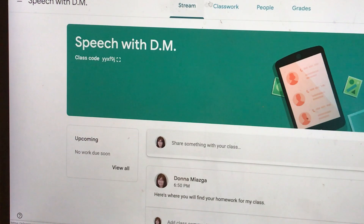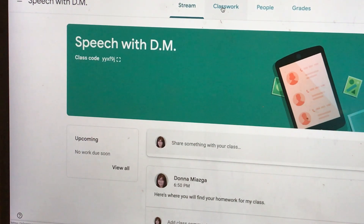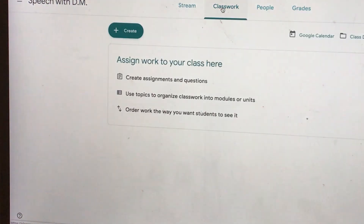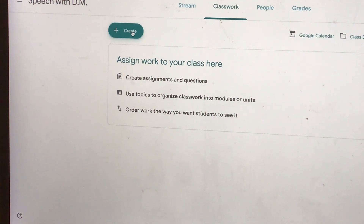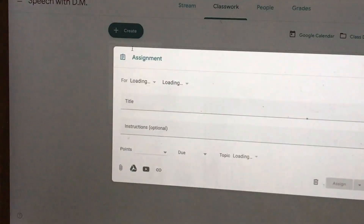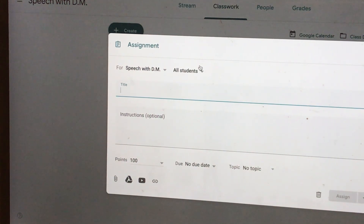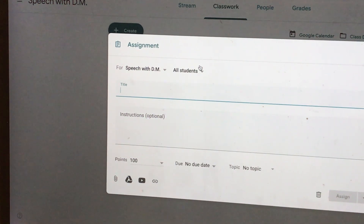Up at the top it says 'Classwork,' and that is the primary category we're going to use — it's the one I use and am familiar with for speech and language. So I'm going to click on Classwork. Then it gives you a plus sign and a create box, and I am going to create an assignment. This assignment is going to be for all my students. What I usually do is put a number of items in my classroom and then tell the students which one I would like them to do.